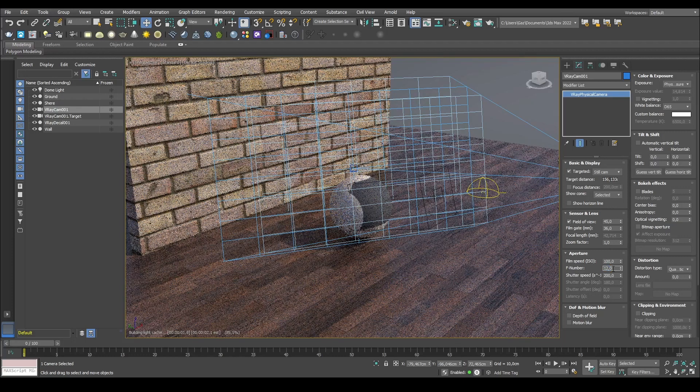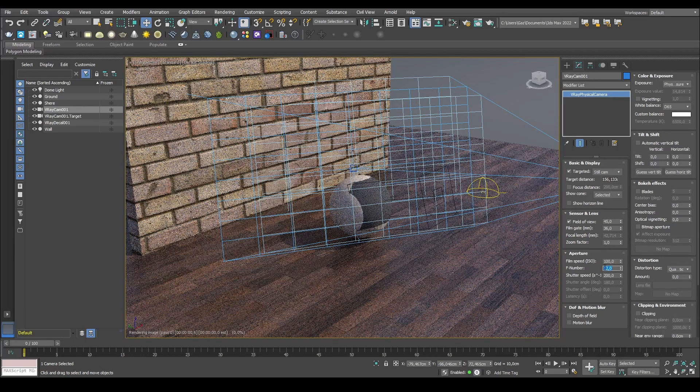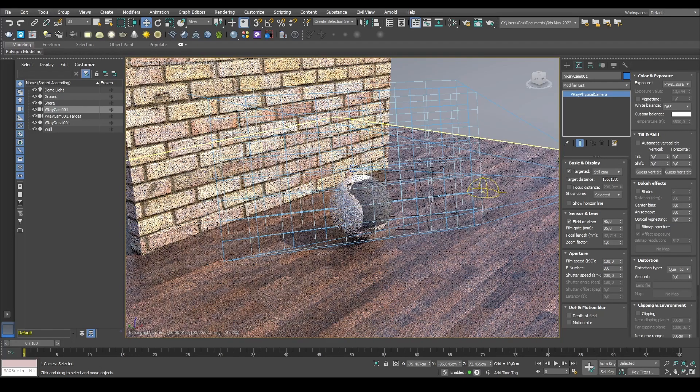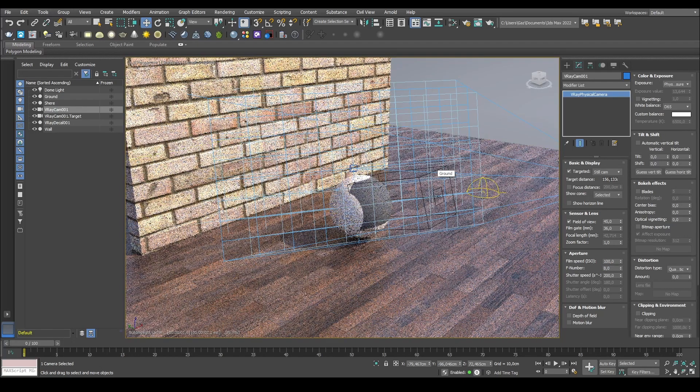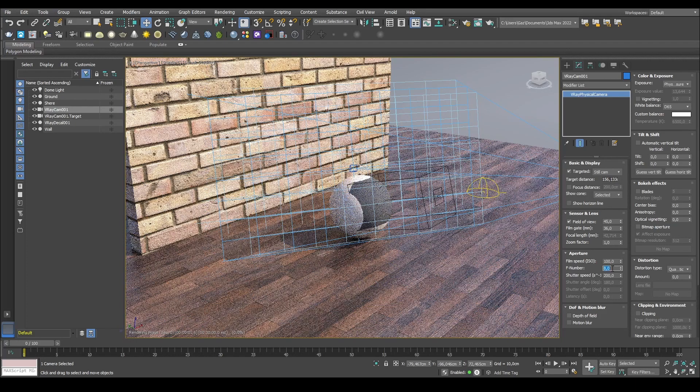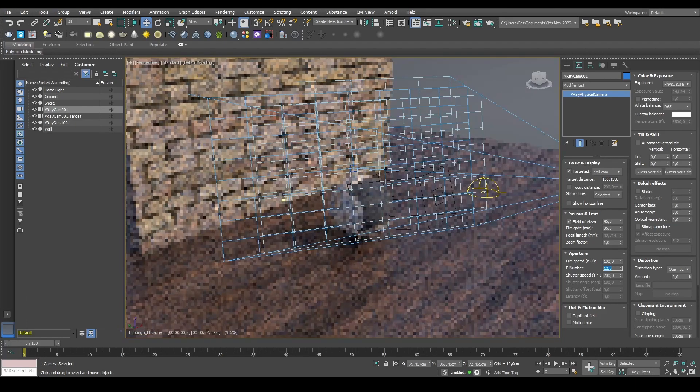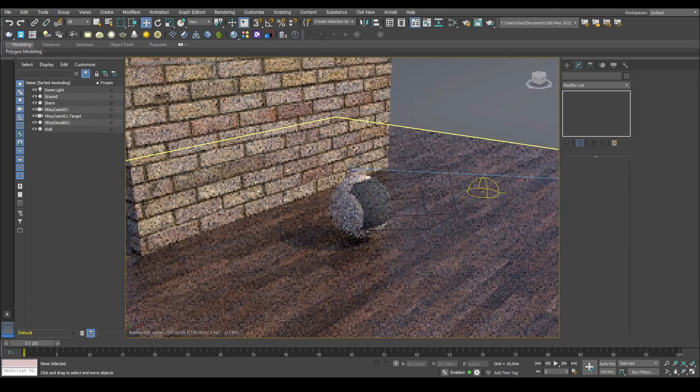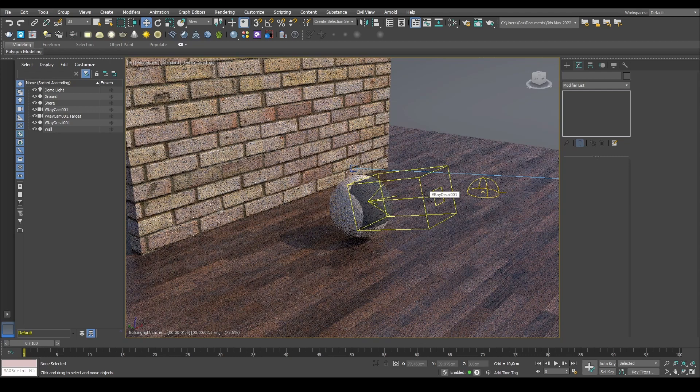Press 8 on your keyboard to go to your environments and effects, go to exposure control, set it to instead of no exposure, set it to V-Ray exposure control, and set the mode to from camera, and then point at the camera itself. Then your perspective will adopt the exposure controls of that camera itself. If I change my F number from 12 to 8, you can see that my perspective view now also gets to be more brighter or darker, depending on which way you go on your exposure.